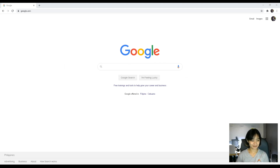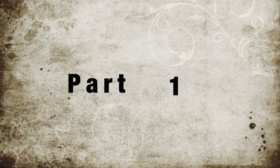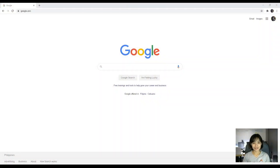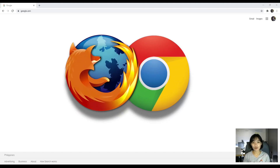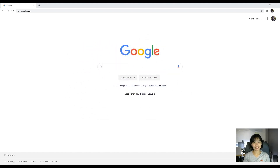So let us begin. Part one of this instructional video will now cover how to access your student portal. You can begin by first opening any web browser. However, we recommend the use of either Firefox or Google Chrome rather than Internet Explorer.